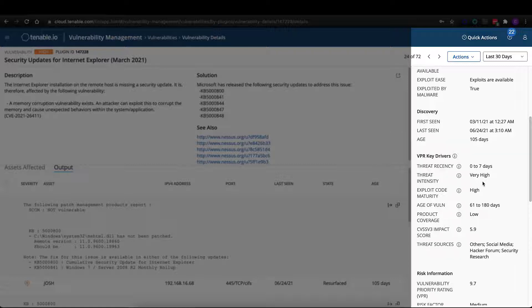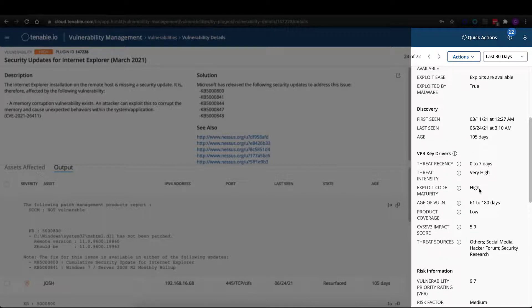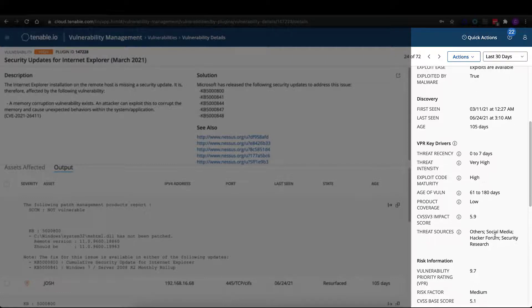Threat intensity, threat recency, exploit code maturity. All of these different attributes come together to create that score, to adjust that score on a daily basis, as well as your threat sources.